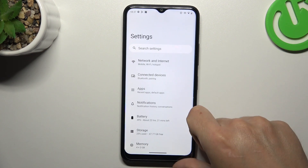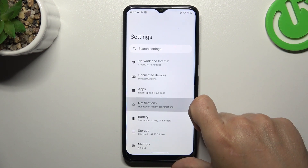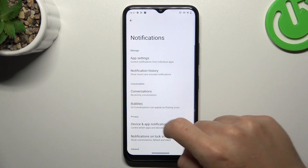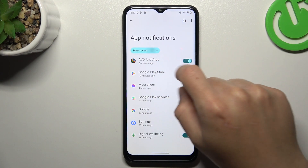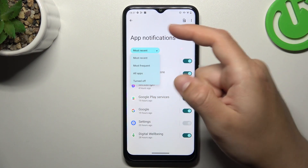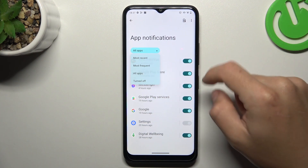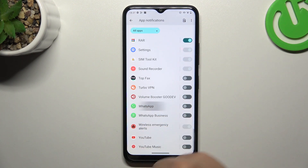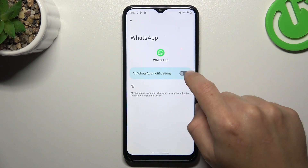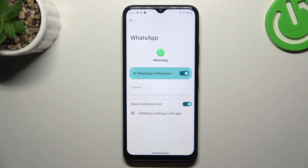In the next step, go to Notifications and tap on App Settings. Tap on Most Recent and choose All Apps. Now swipe down to WhatsApp and be sure that you have notifications activated.